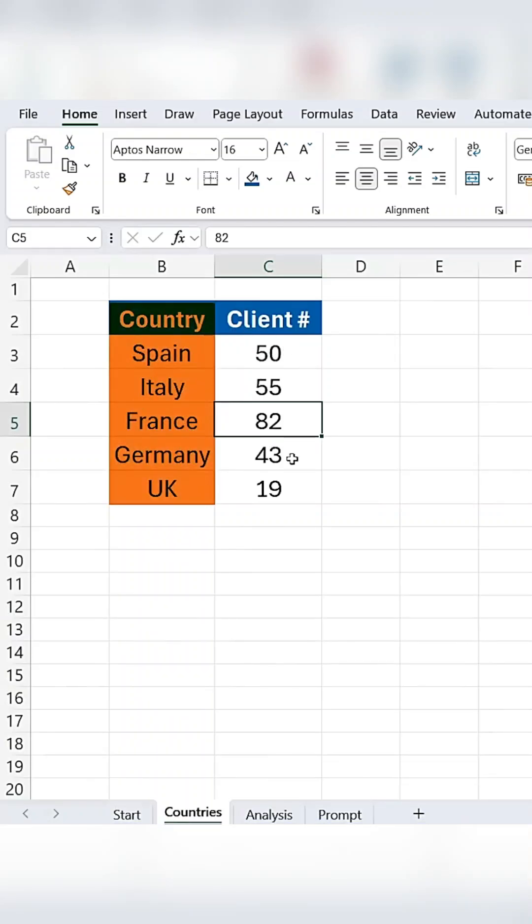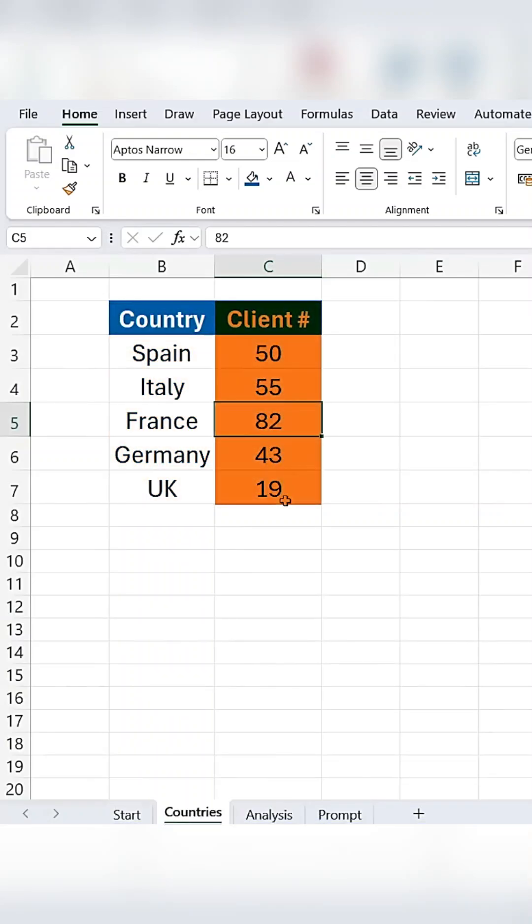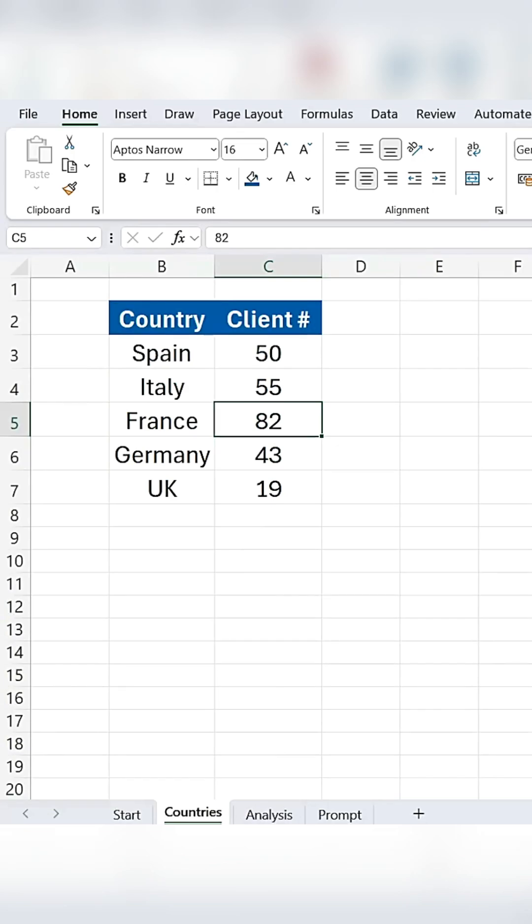Let's say we have a list of countries and clients, and we want to display this data visually to make it more appealing. To do this, we can use People Graph Chart. Let me quickly show you how.